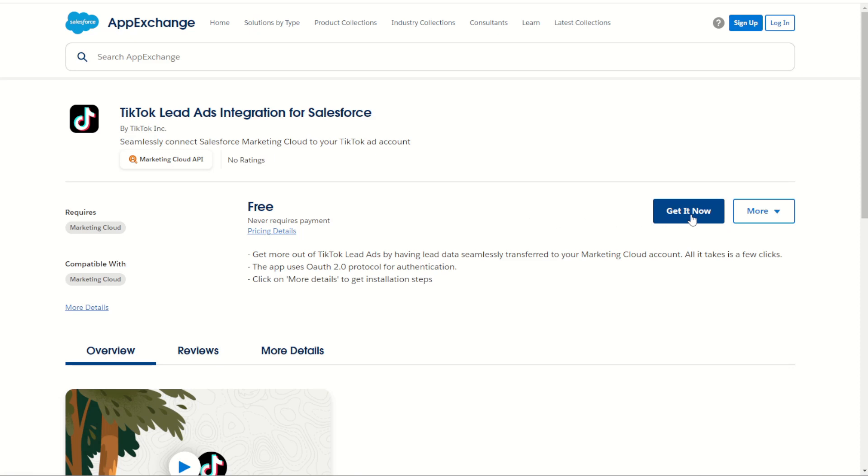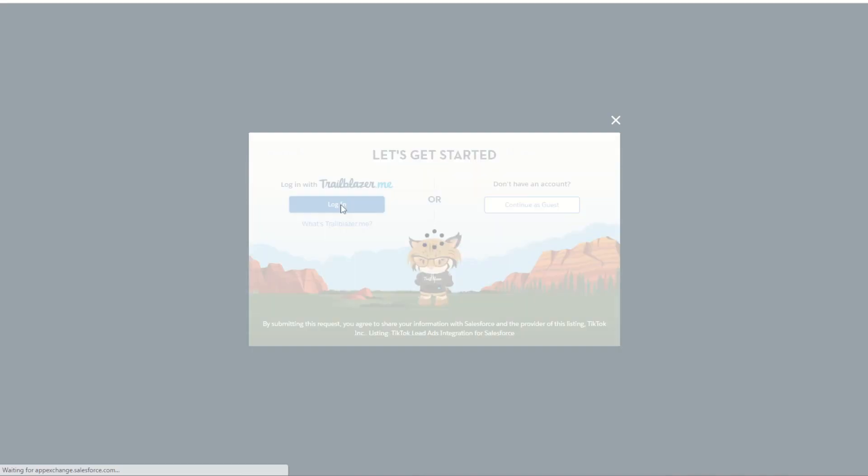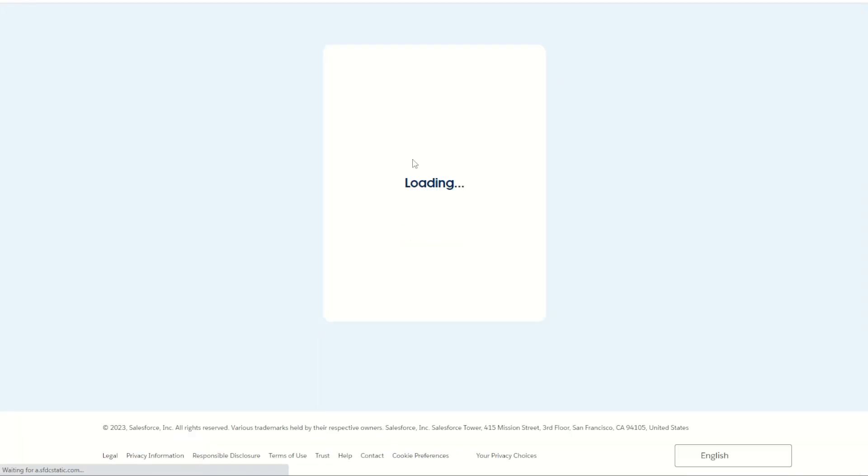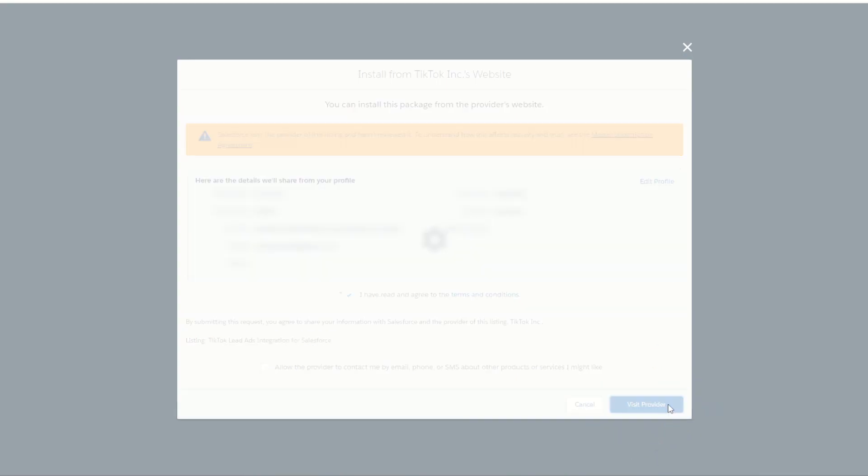On this page we'll click the get now button. Of course we have to log in first, so we'll log into our Trailblazer account. Once all signed in we can see the information provided, and we do have to give some information to TikTok and Salesforce as we connect. Once we fill the information out we will click yes to agree to the terms and conditions and then visit the provider.